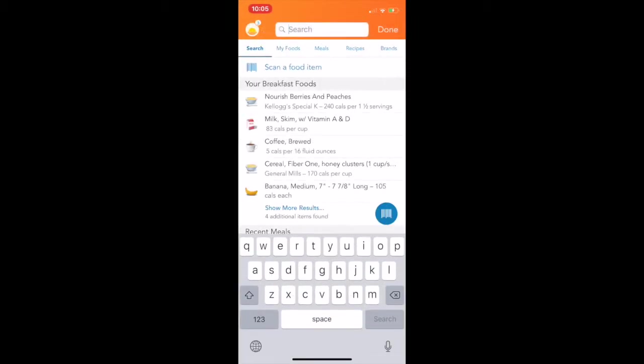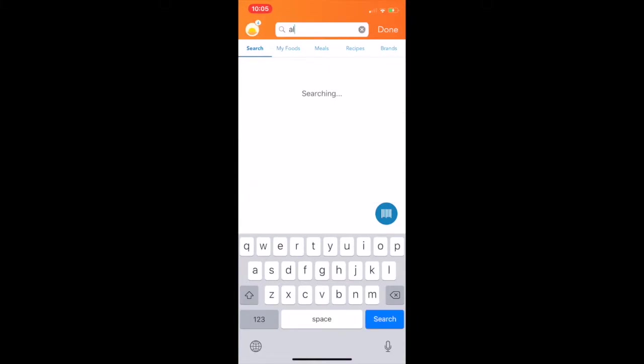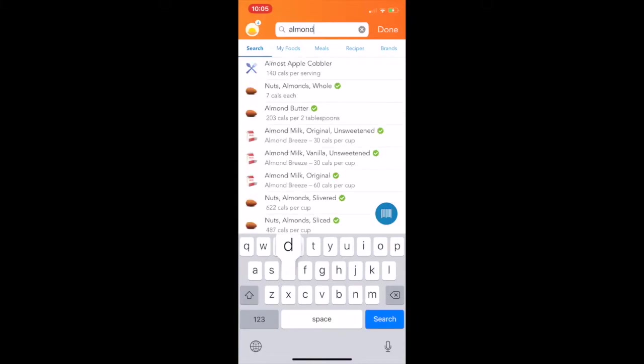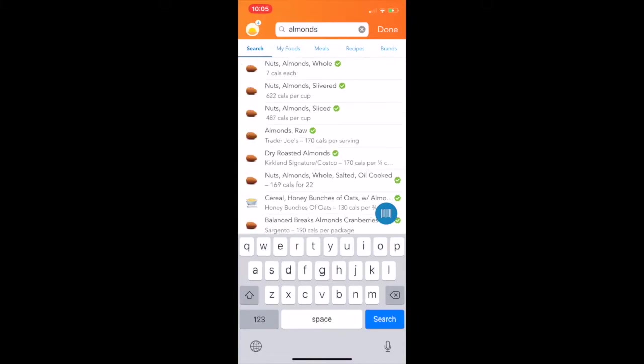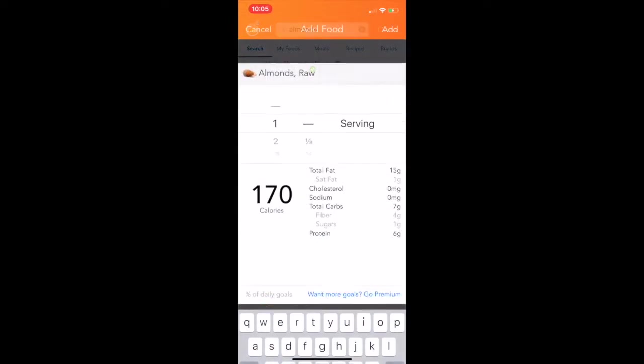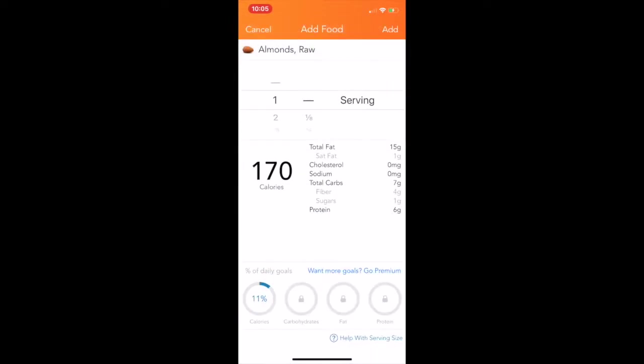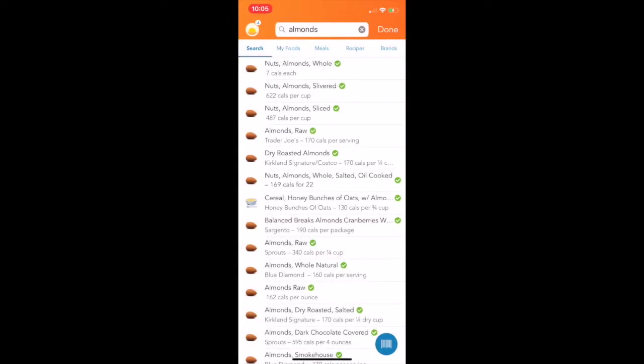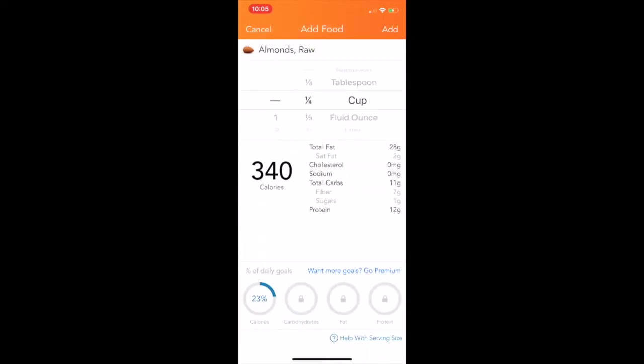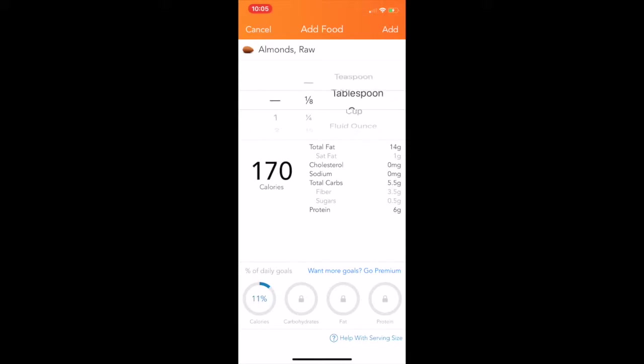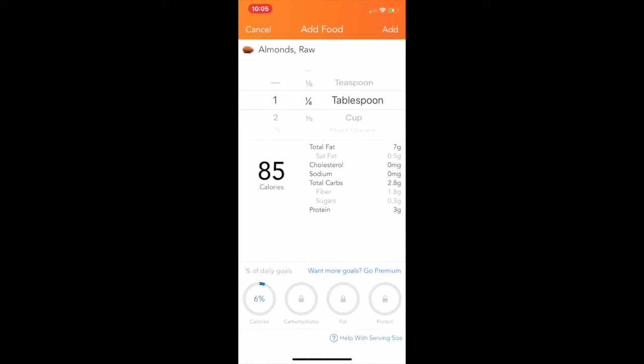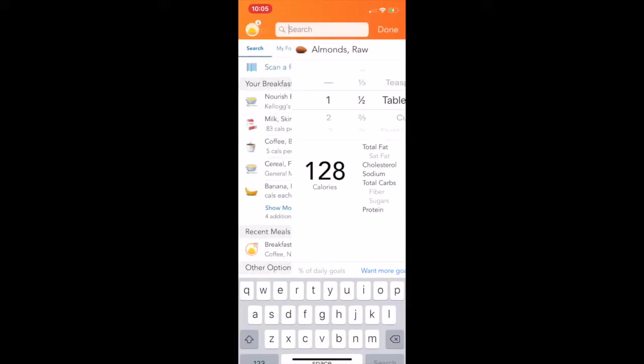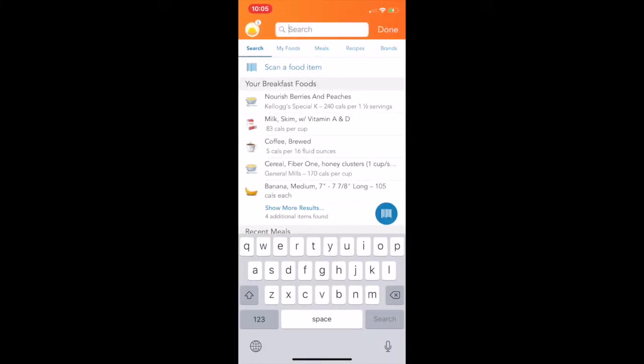Lastly, I want to add in almonds. Now there's different kinds of almonds, and I want to do it in the easiest way that I know how. I had some raw almonds, but I don't know what they mean by serving there. So let's go try a different one. Now here we go. I know that I had a tablespoon and a half. Perfect. Exactly what I needed. So I'm going to add that in, and that was all I had for breakfast for today.